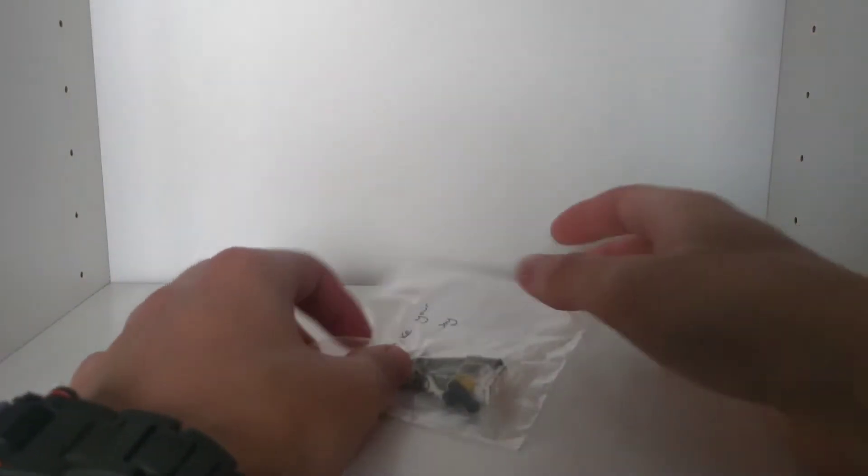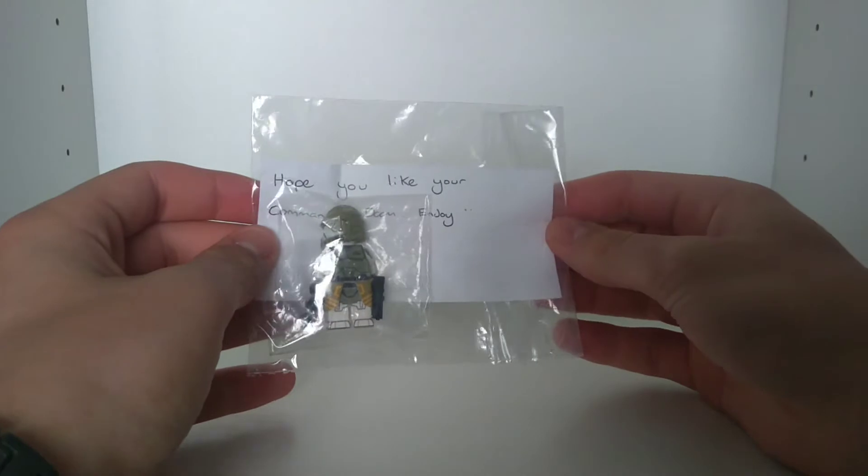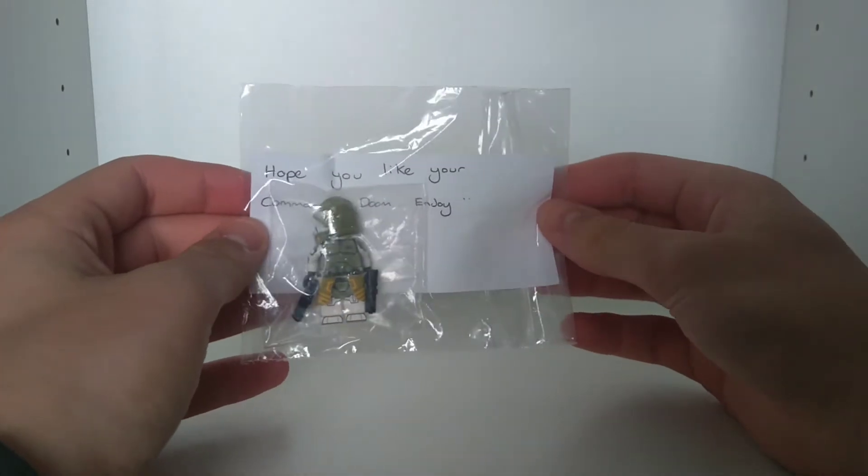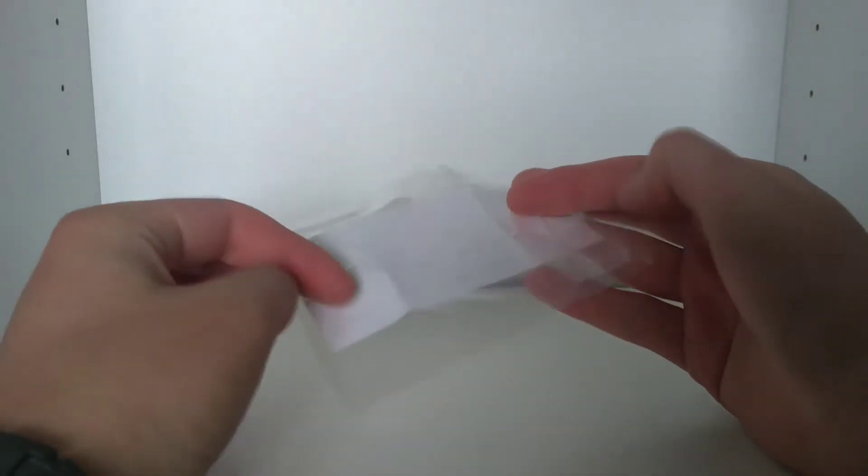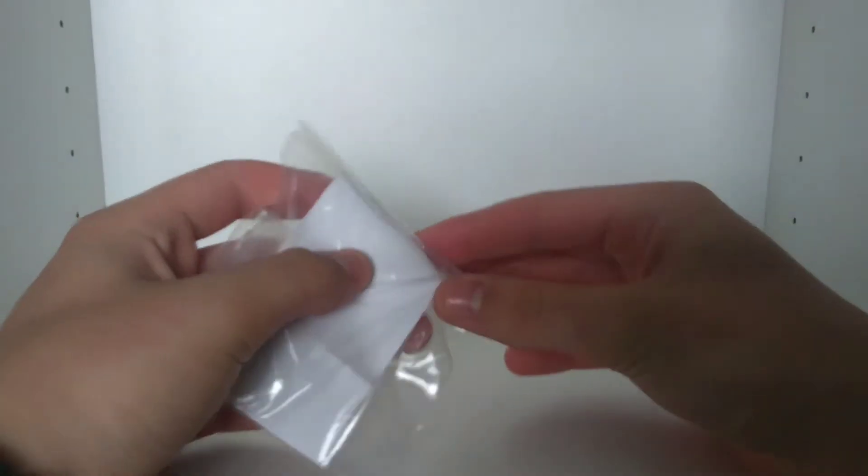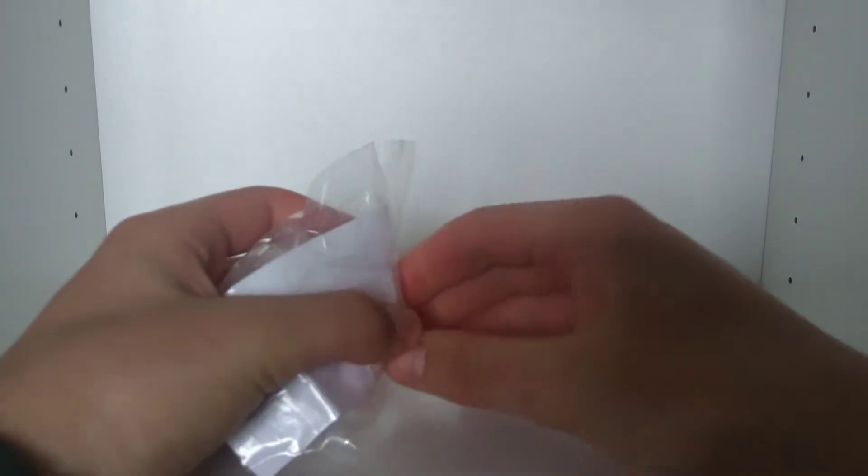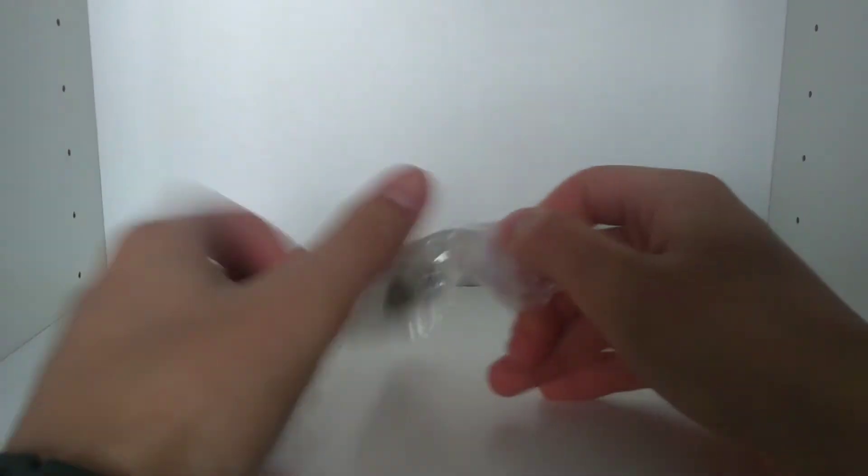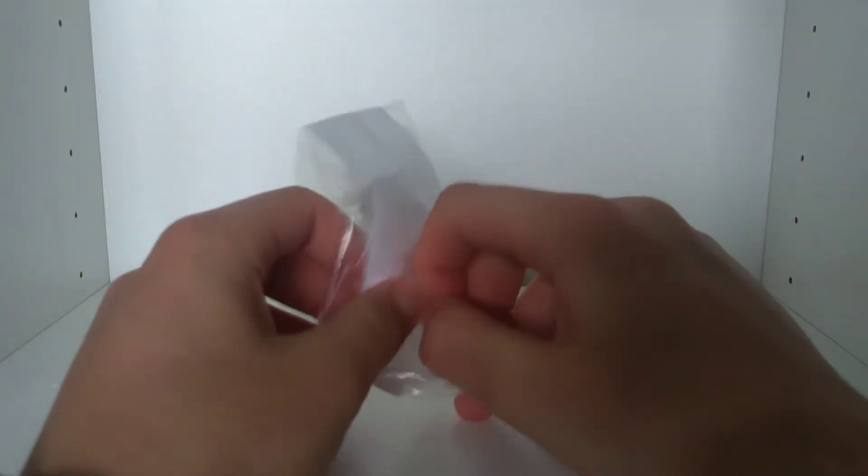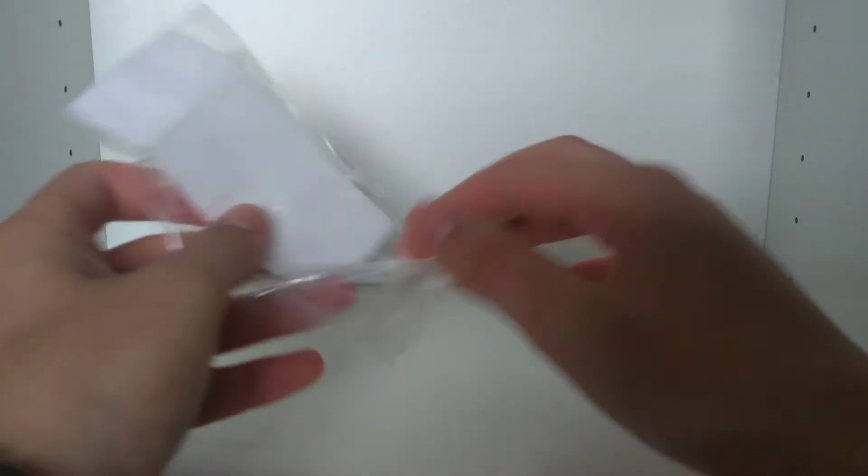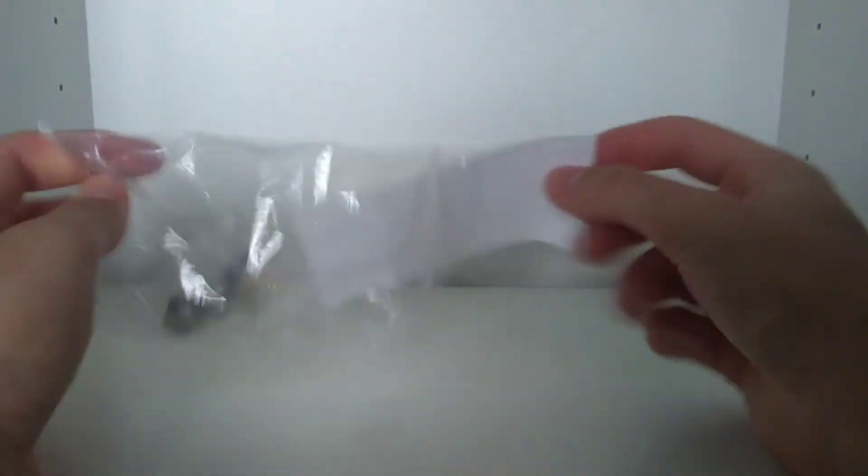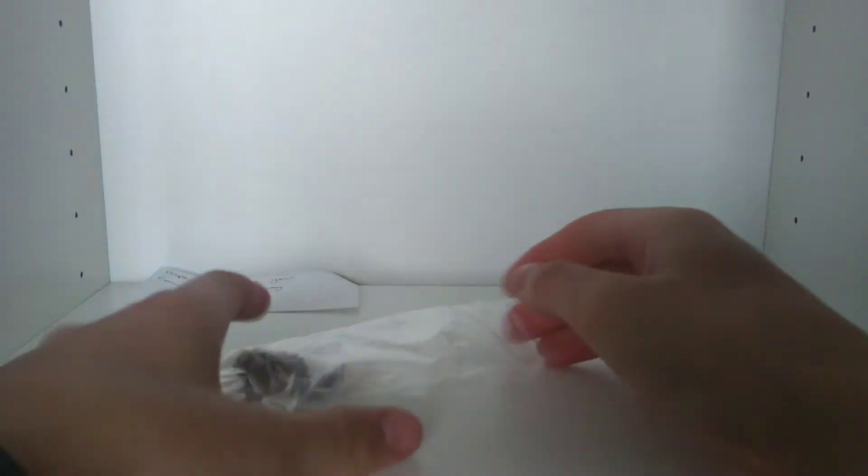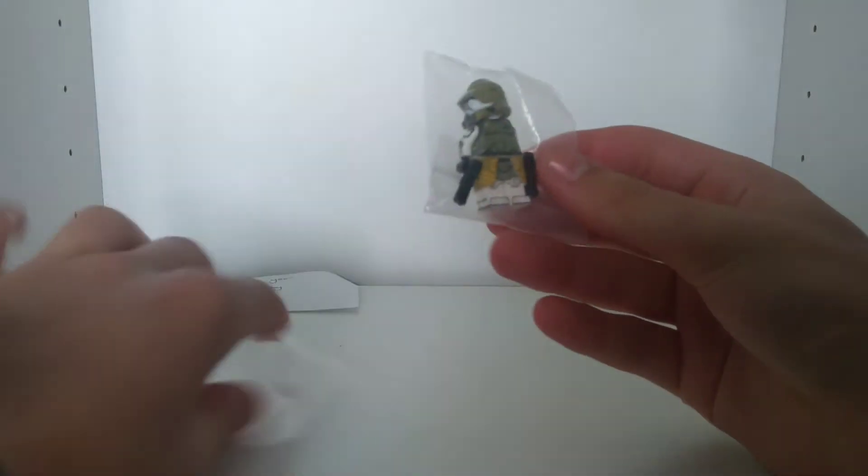Hope you like your Commander Doom, enjoy. Well, thank you very much whoever sent this to me. I will recommend them and put a link to their eBay if they put any more up there. Yeah, nice having a little note like that. Anyway, here is the figure.